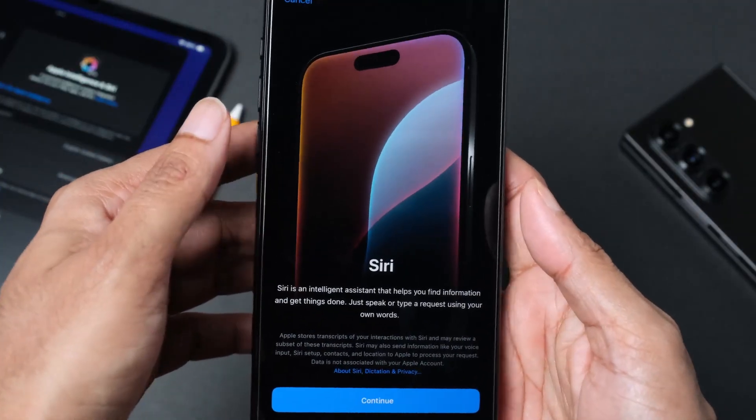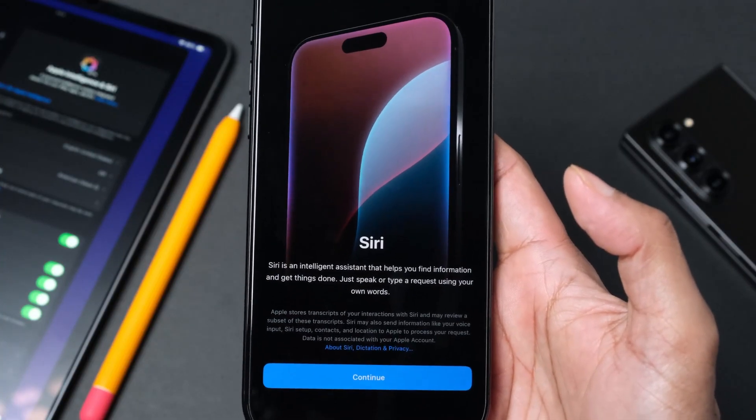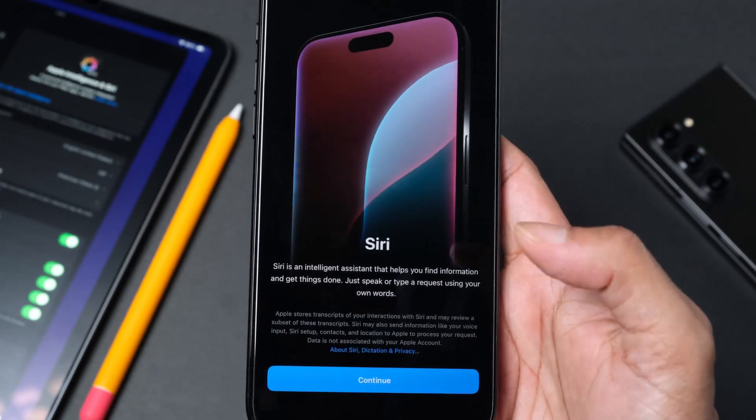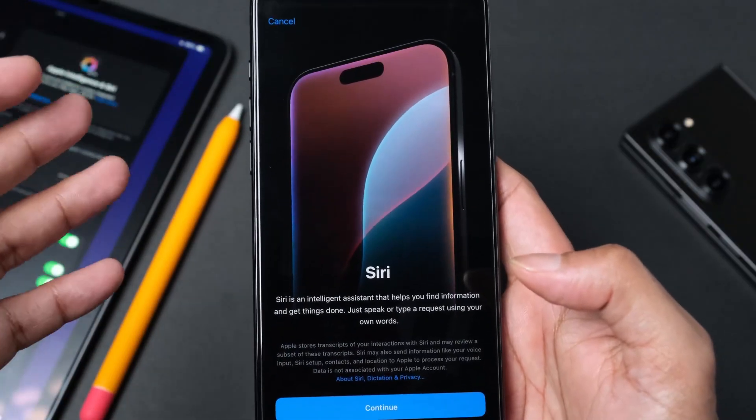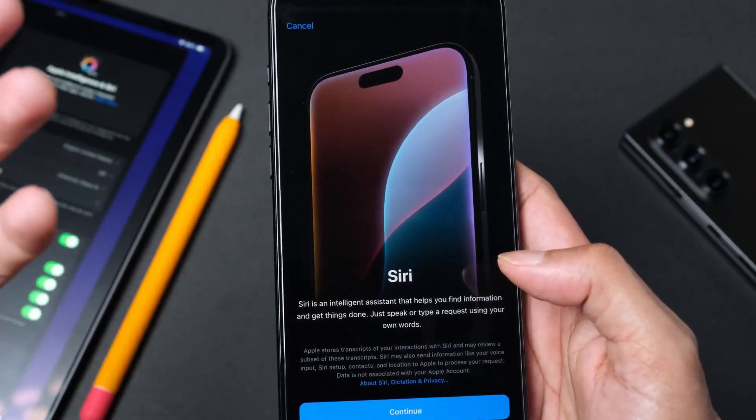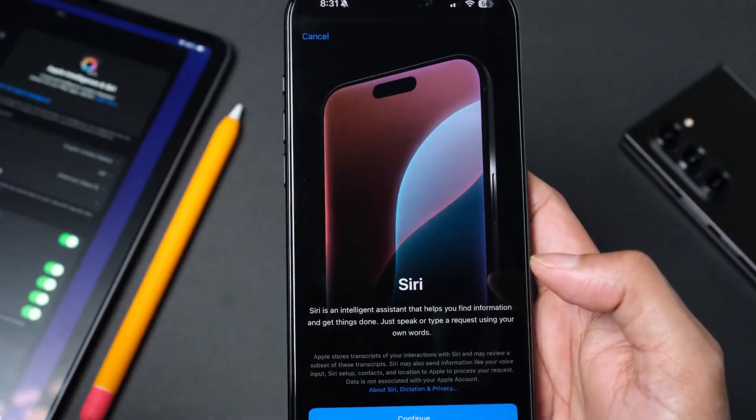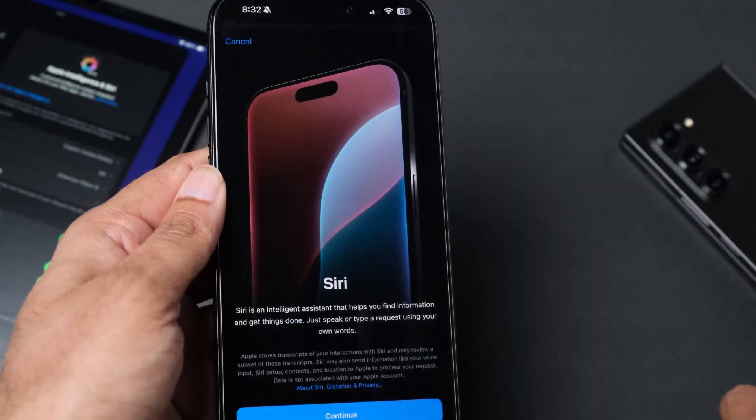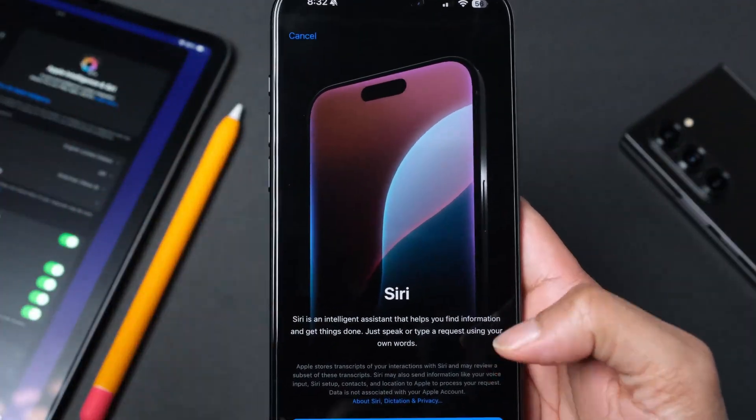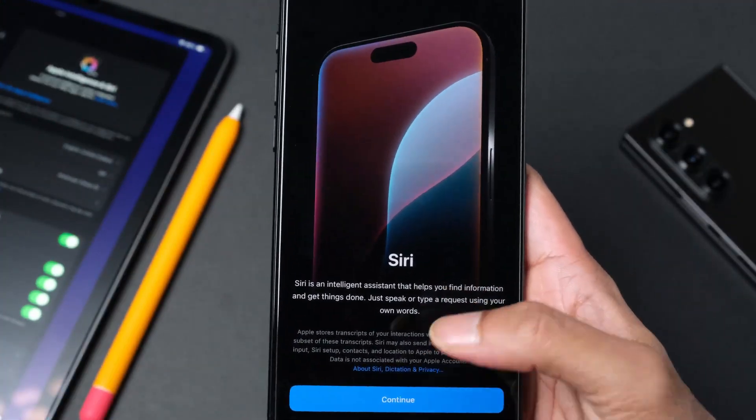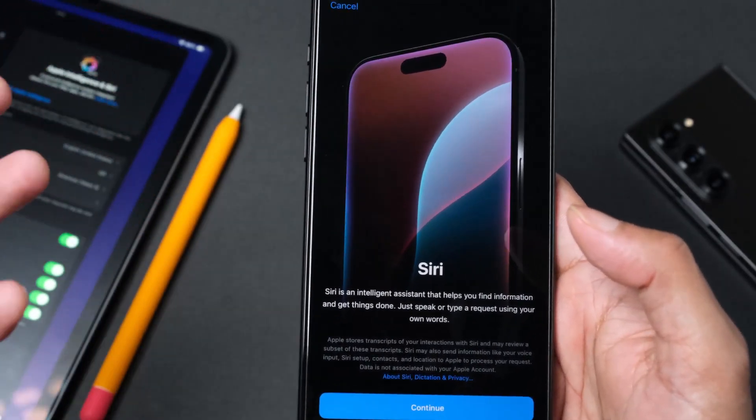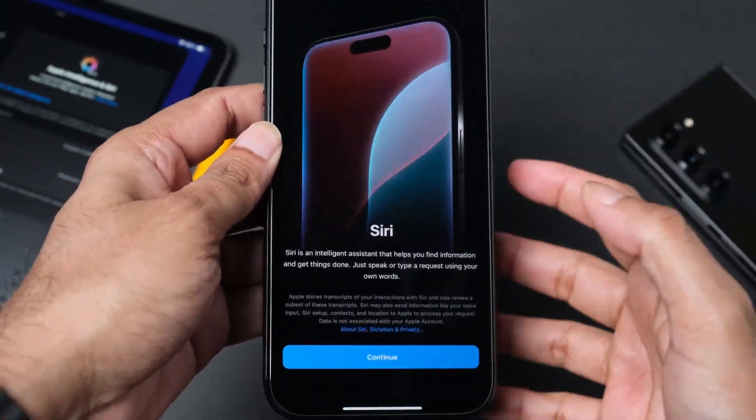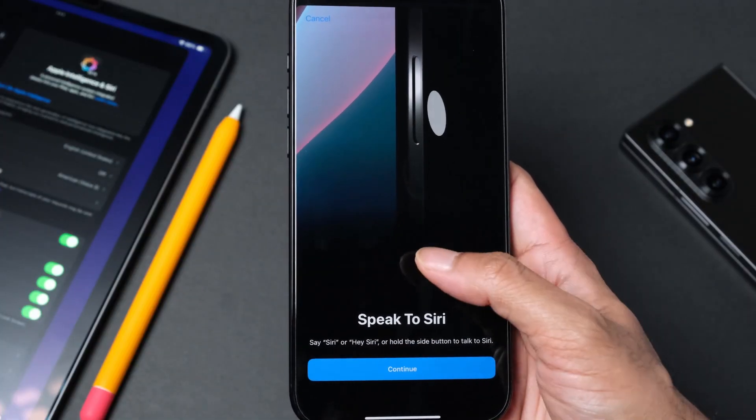Siri is an intelligent assistant that helps you find information and get things done. I have owned iPhone 10, iPhone 11 Pro Max, 13 Pro Max, 14 Pro Max, I skipped 15, and now I'm on 16, but I have never used Siri. Let's see if I'm probably going to start using this a little bit more and see if it fits into my daily habit.